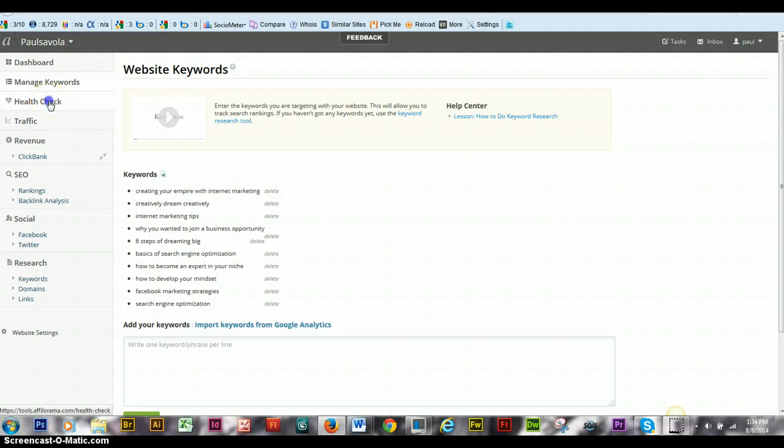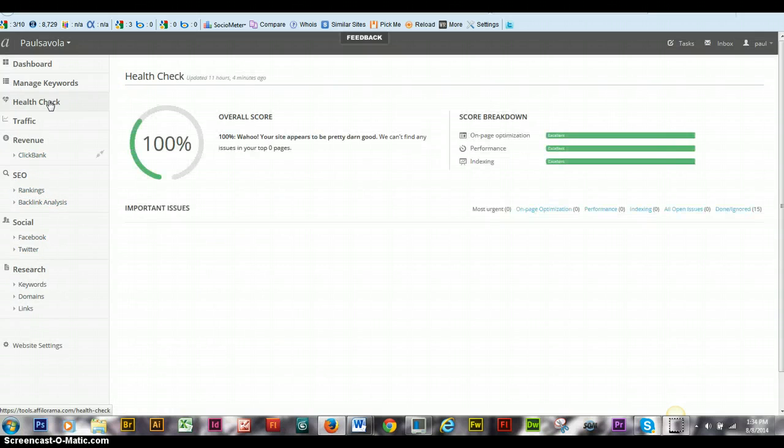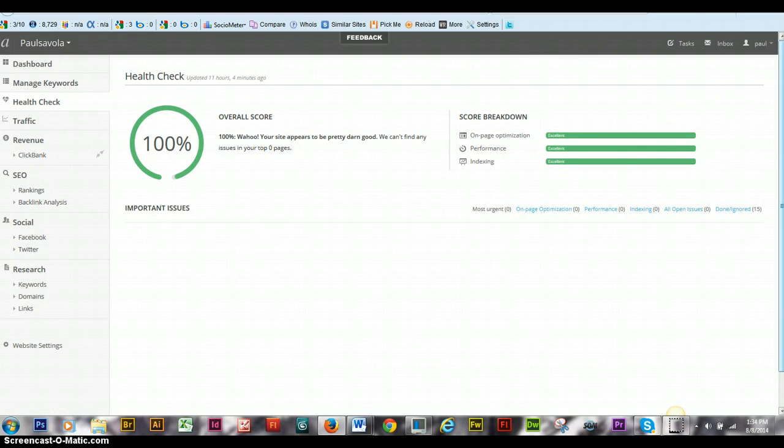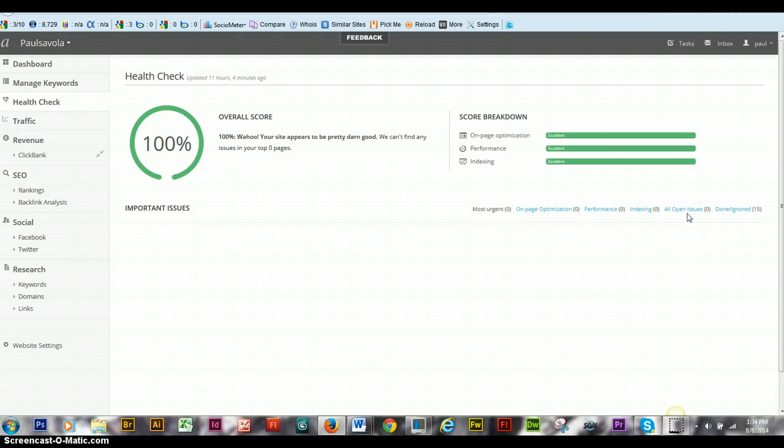Next is your health check. If you have any issues, it will tell you on your on-page, your performance, your index, all open issues and done and ignored.